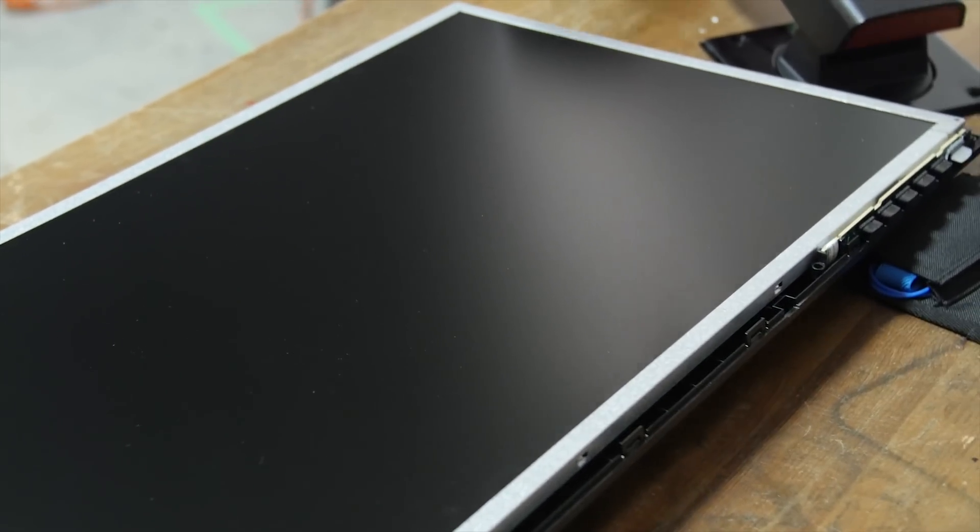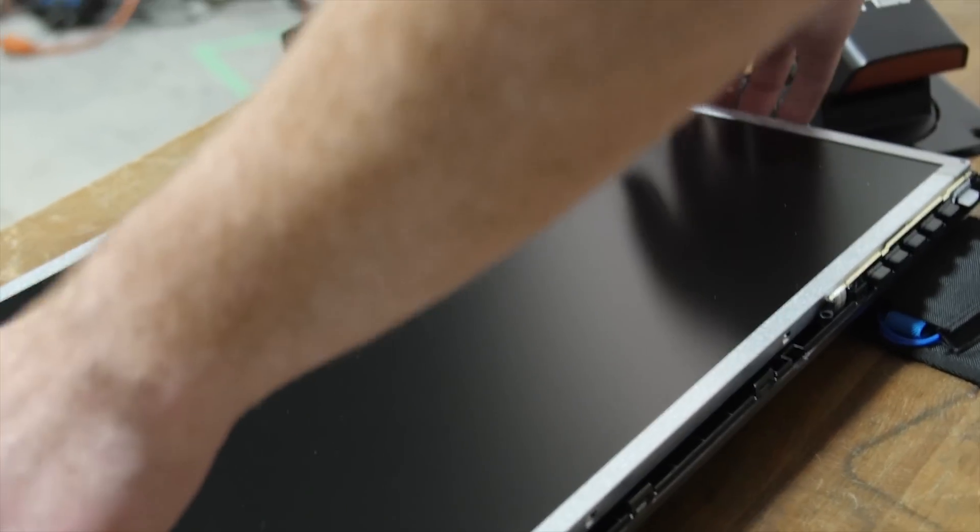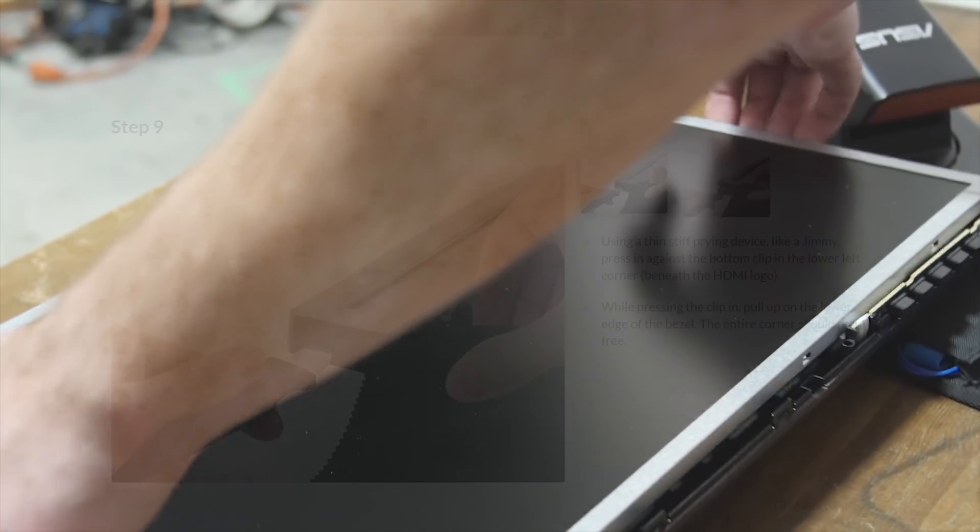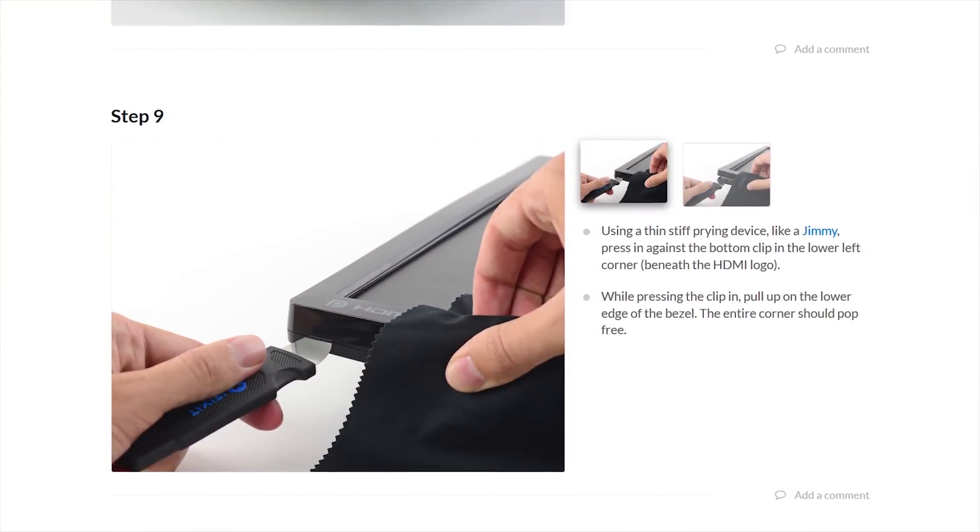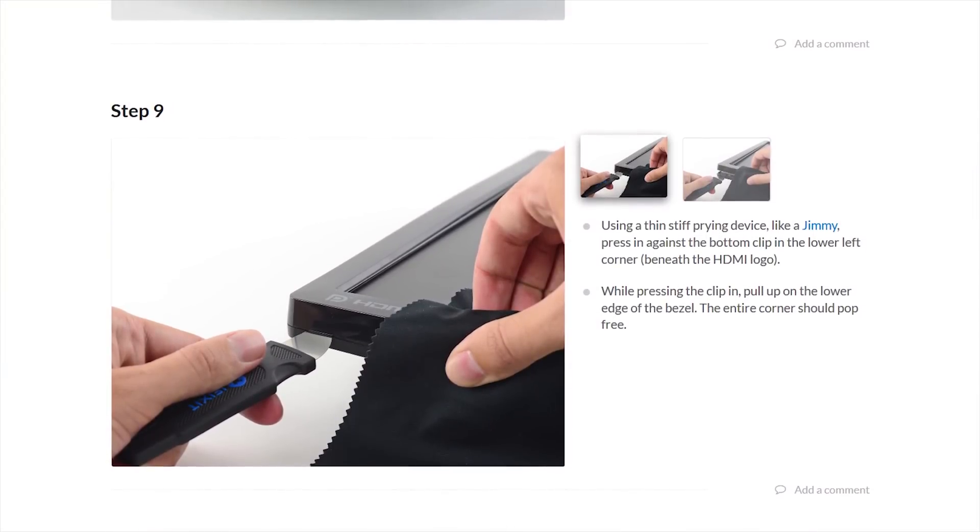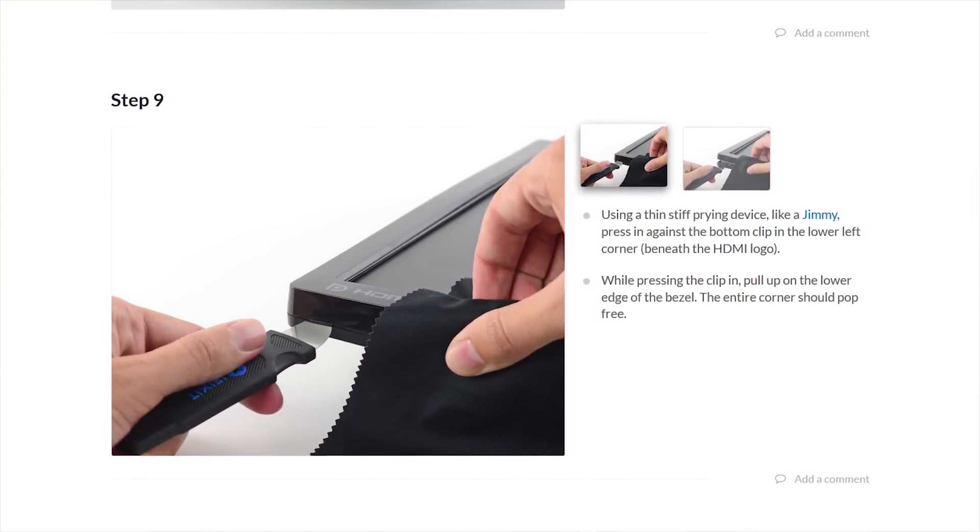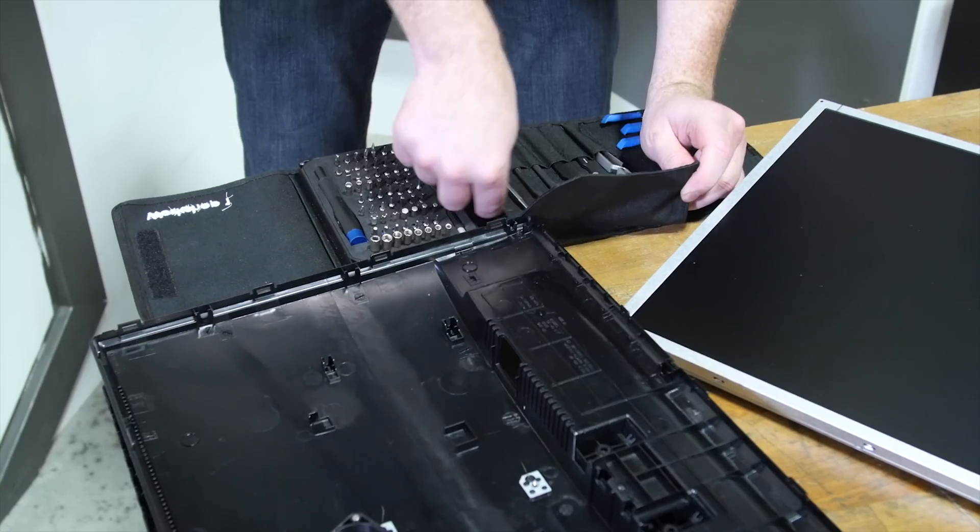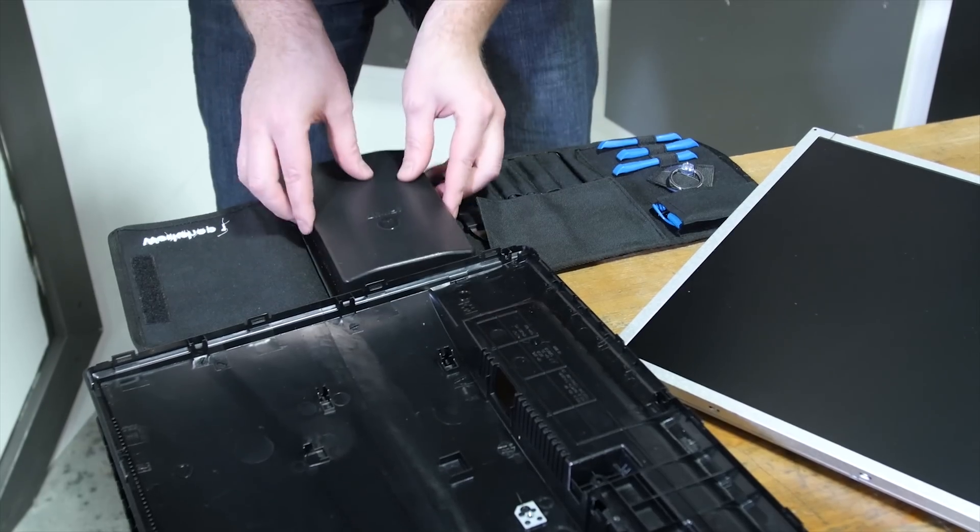After that, the other corners should simply come off with some gentle twisting, but if any prove especially stubborn, don't hesitate to slip them a quick jimmy. Now that we've removed the LCDs from their housings, we can set them aside and work on our custom frame.